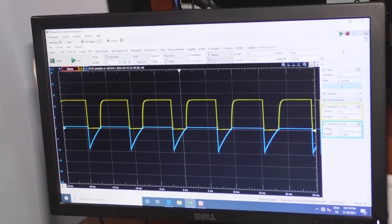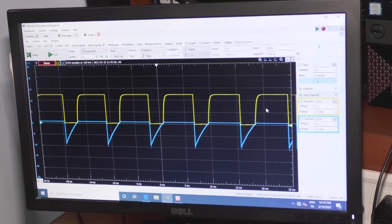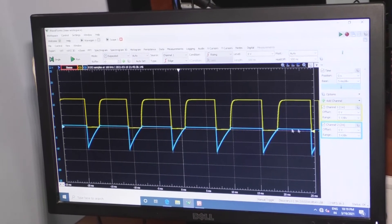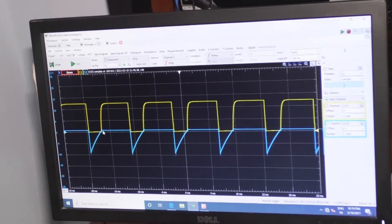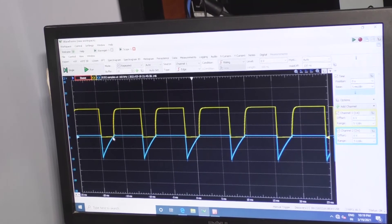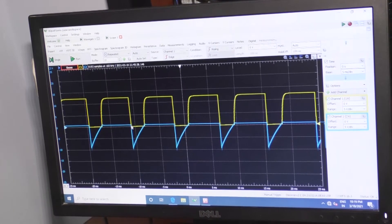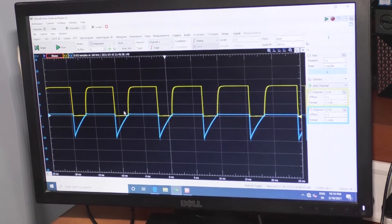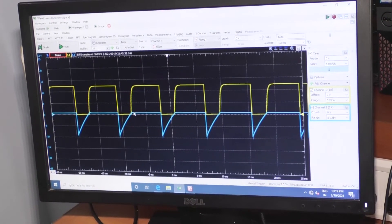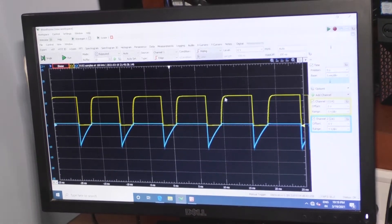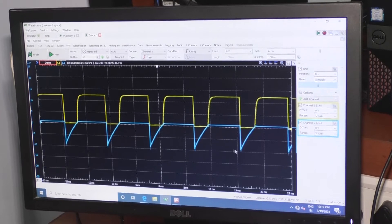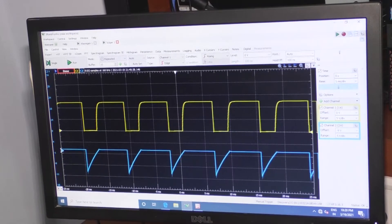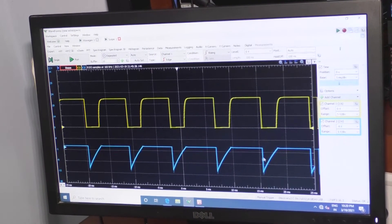Channel 2 shows the output across the capacitor and channel 1 shows the collector output. These are the two outputs — one across the collector, another across the capacitor. Where the capacitor is charging, the output will be low; when the capacitor reaches steady state, the output will be high. From negative Vsat, when it reaches positive Vsat, depending upon capacitor charging and discharging, you get the square wave output for the astable multivibrator.